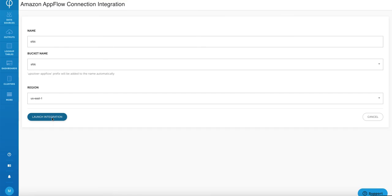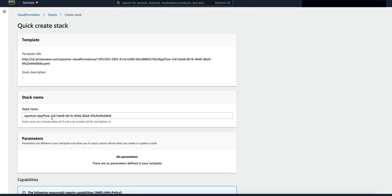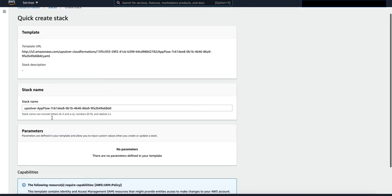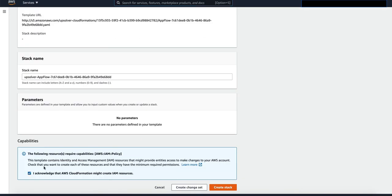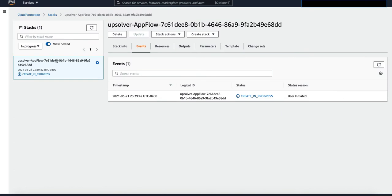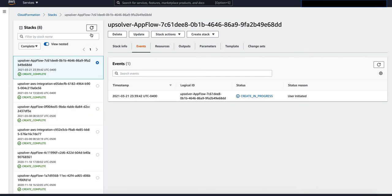Check the acknowledgement box and click on create stack. Wait for a moment for the create stack to complete.